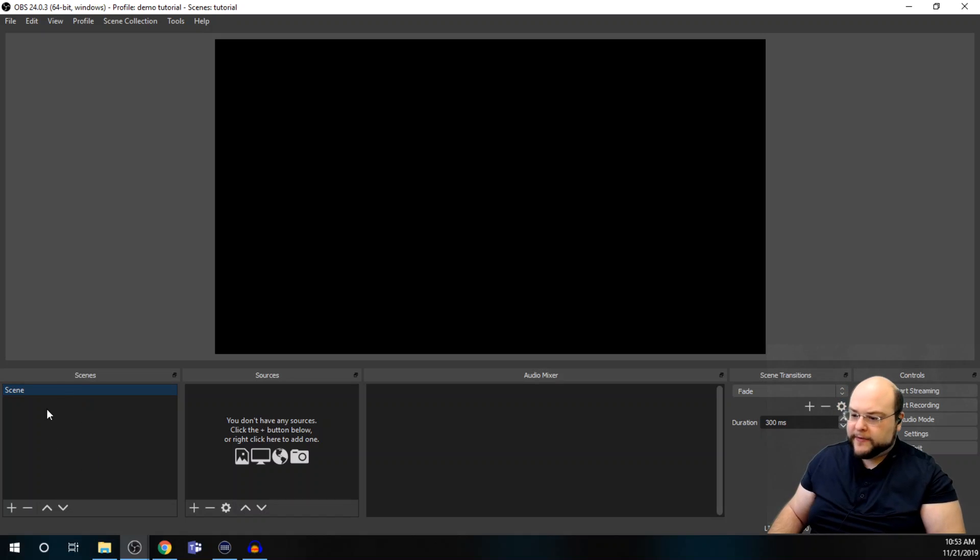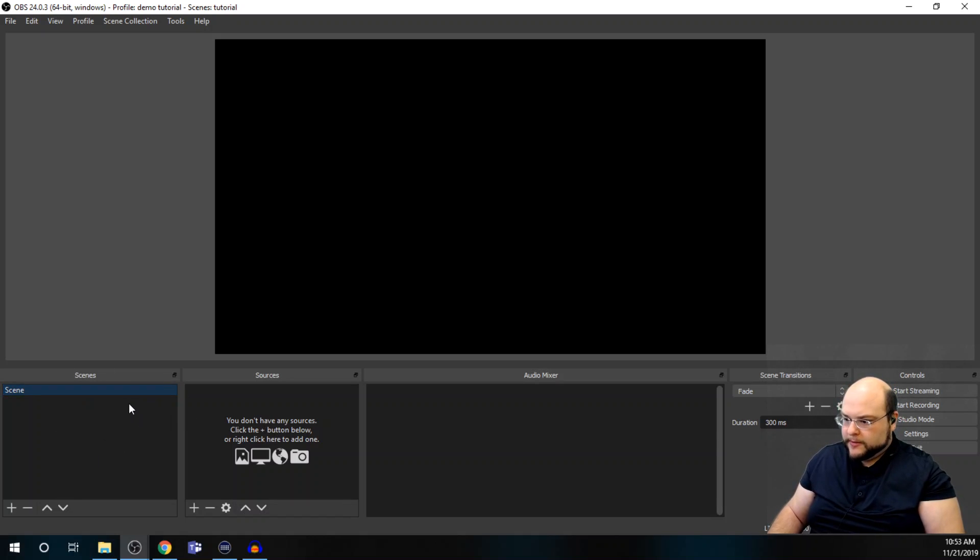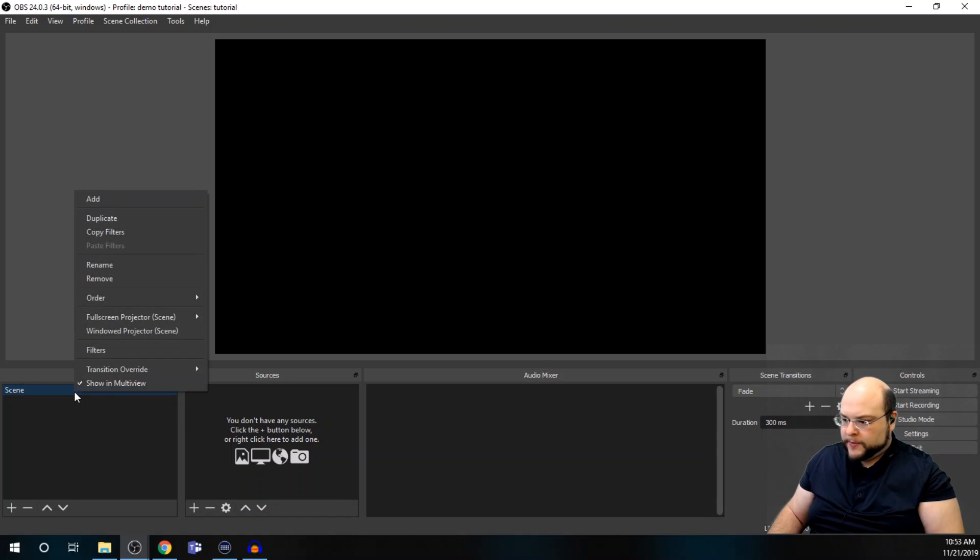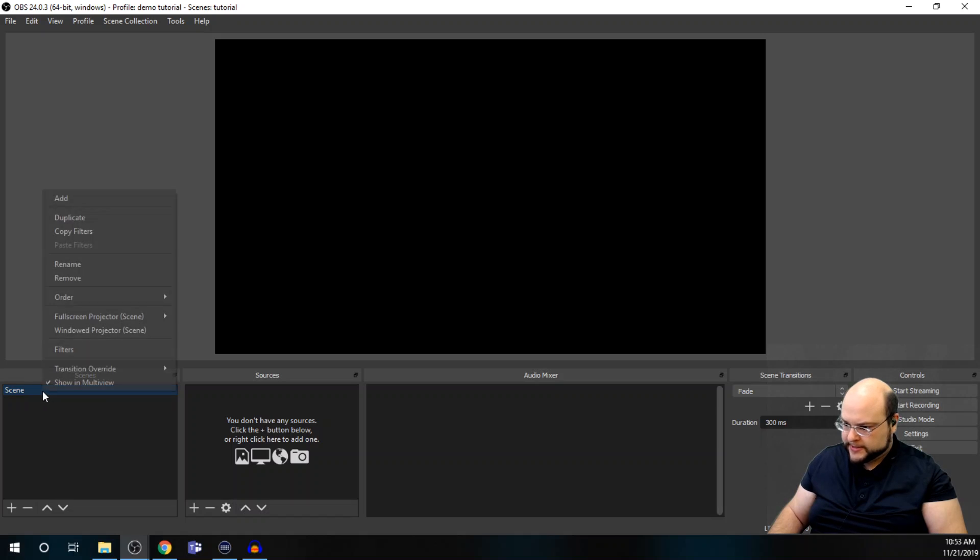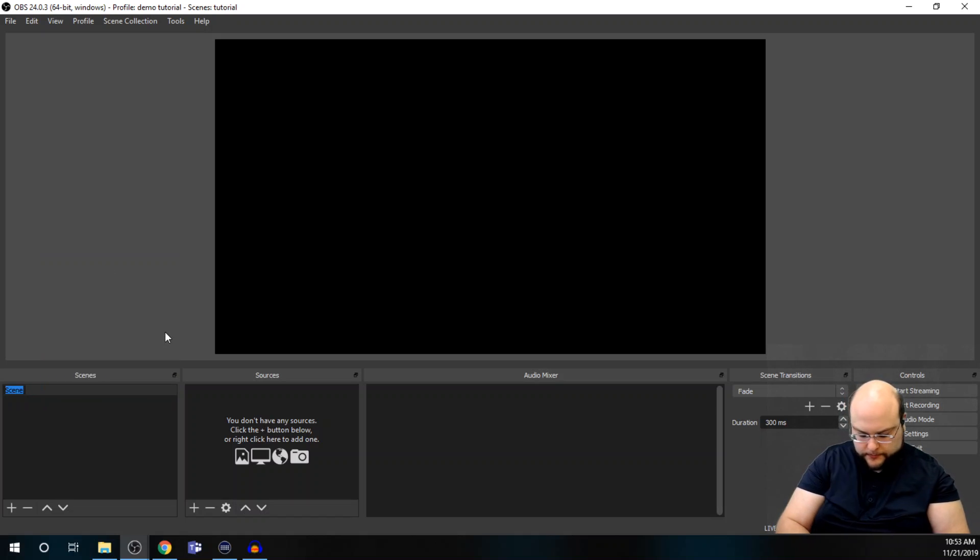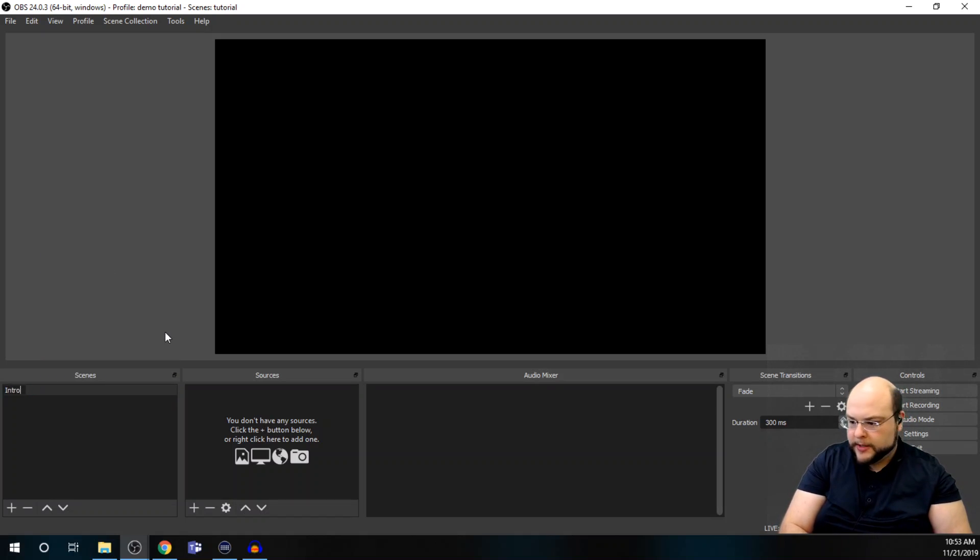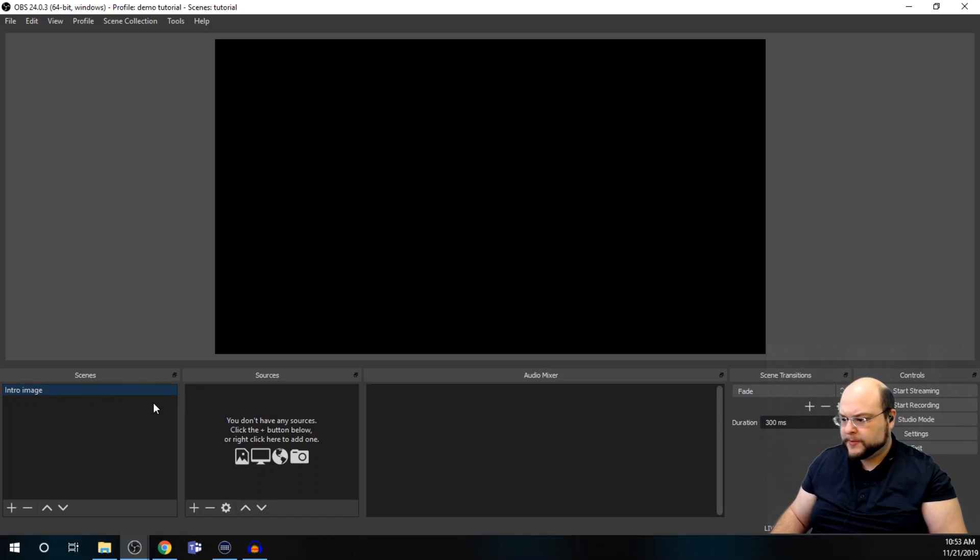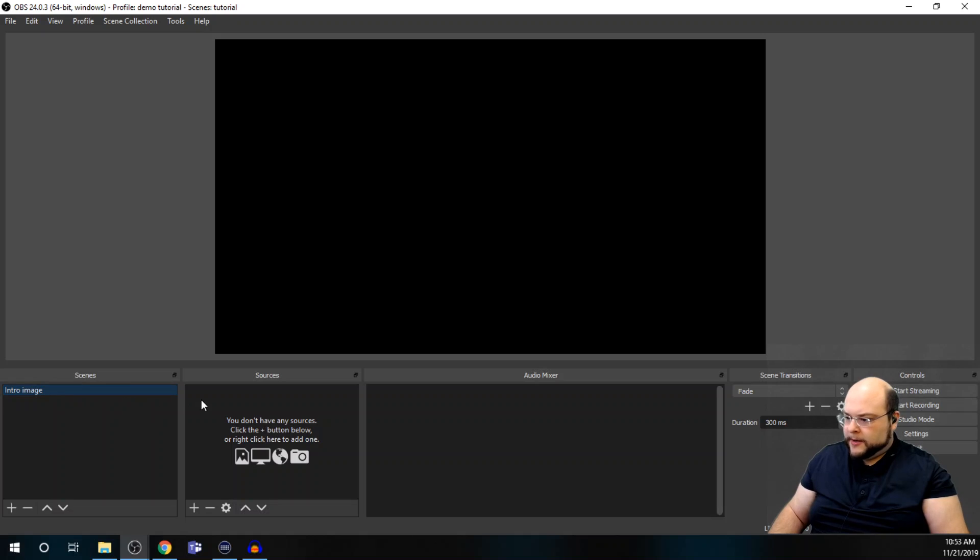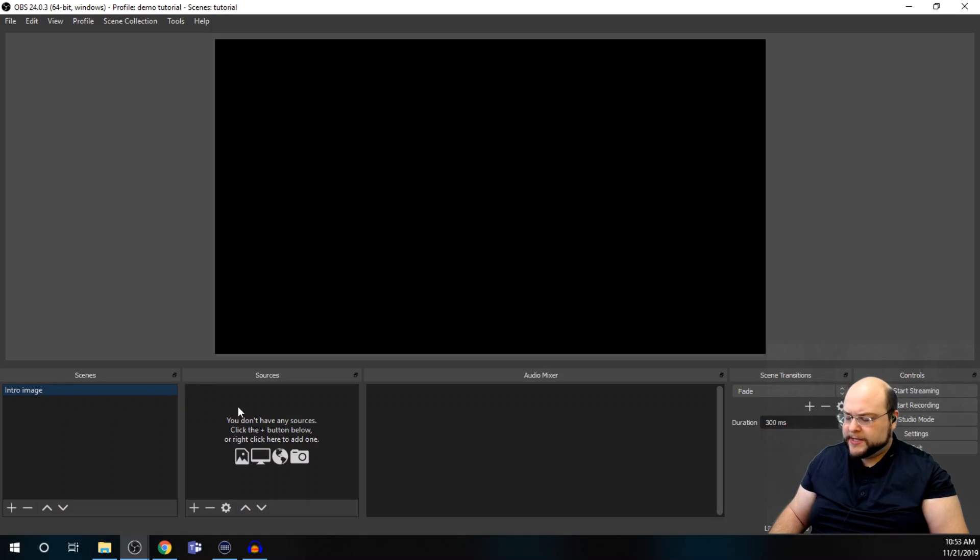In our scene, we have to have at least one scene, and we can rename it. So, right click on the scene and rename. And we'll have this as our intro image. I like to name things the way that I would expect them to be, and then you can reference those later a lot easier.